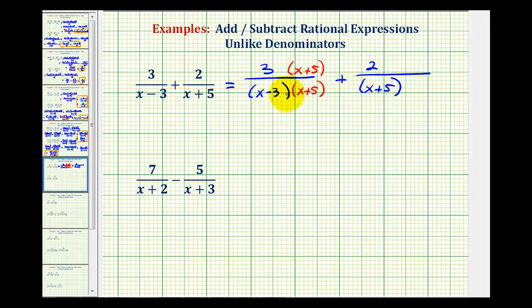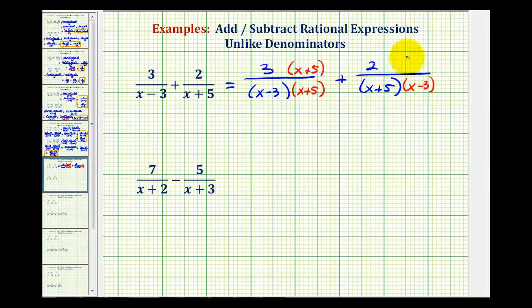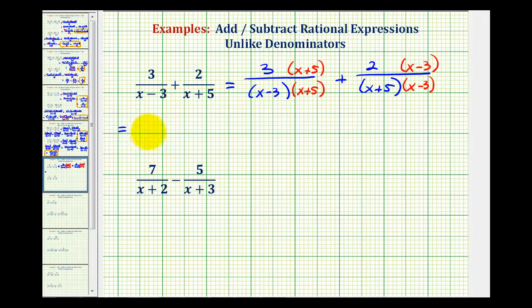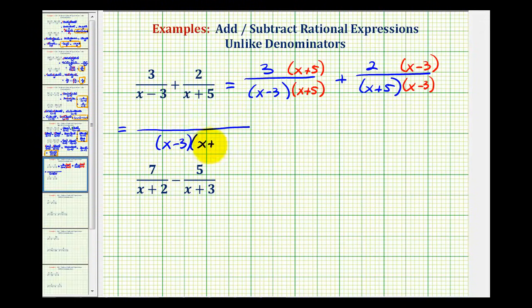Notice this denominator does not have the factor of x minus three. So we can multiply this by x minus three, as long as we do the same to the numerator. Now notice the denominators contain the same factors, and therefore we have the same denominators. So now we can add these fractions by keeping the denominator the same and adding the numerators. Our denominator is going to be the quantity x minus three times the quantity x plus five.